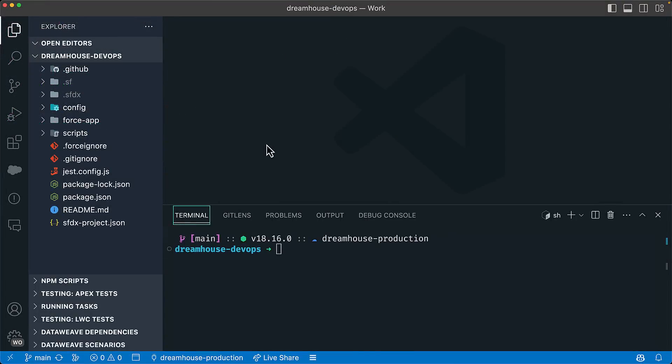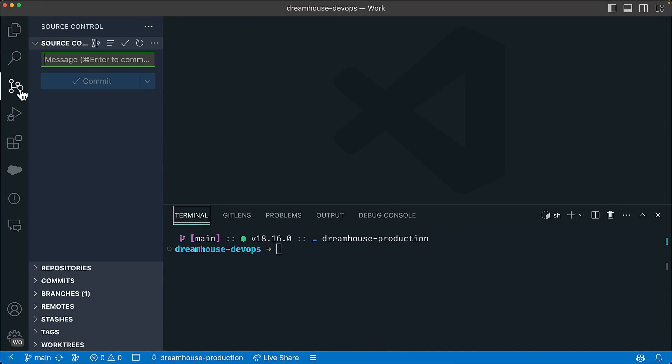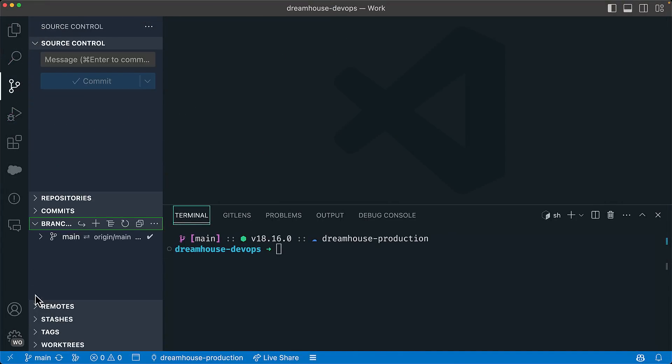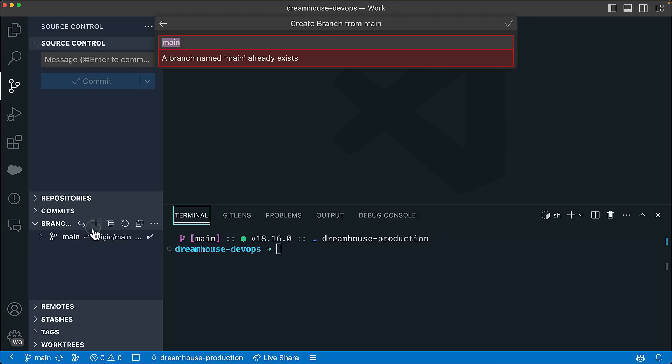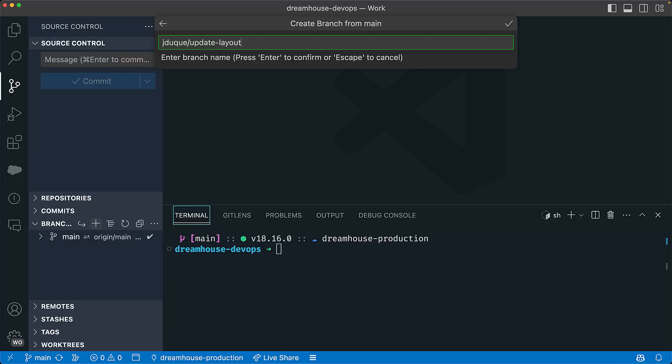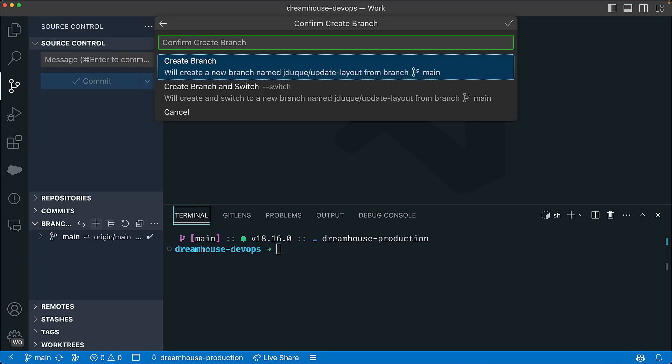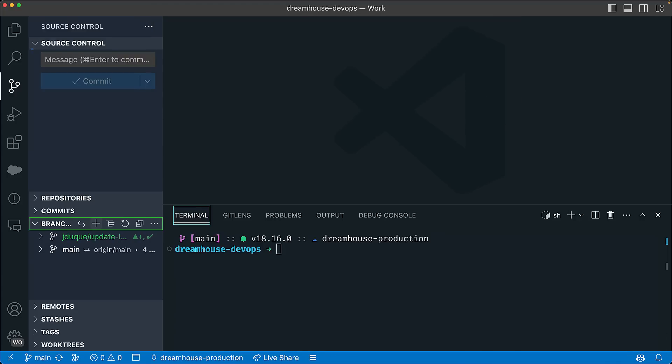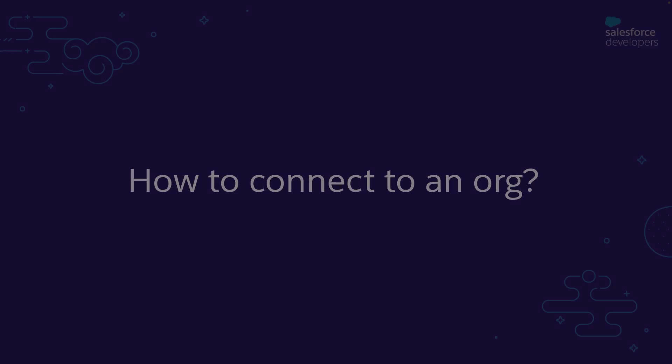From Visual Studio Code, go to the source control tab, expand the branches panel and click on plus to create a branch. Make sure to select create branch and switch to start working on the feature. Before we start making changes in our project, let's connect to an org.